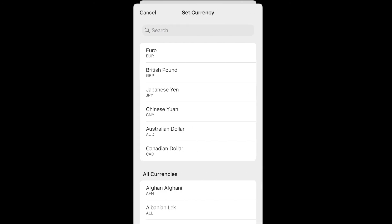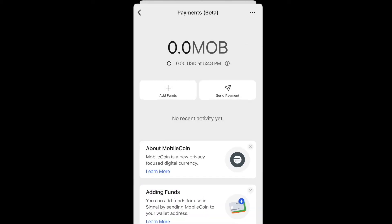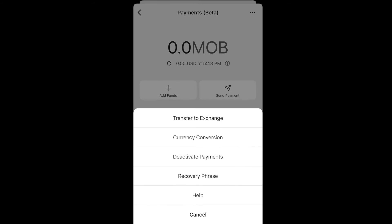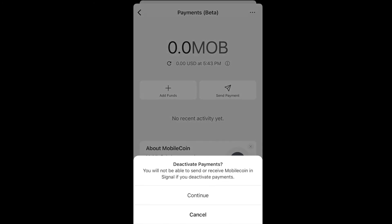There's also an option to see your MobileCoin denominated in your local currency. I believe Signal runs through some sort of price engine — possibly FTX — to get the current market price.